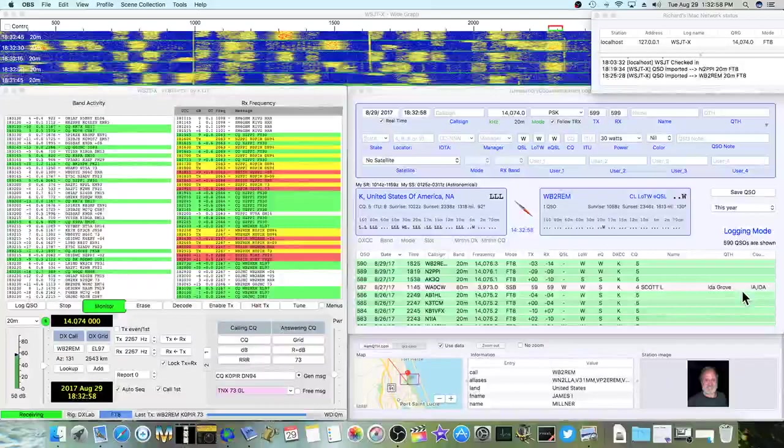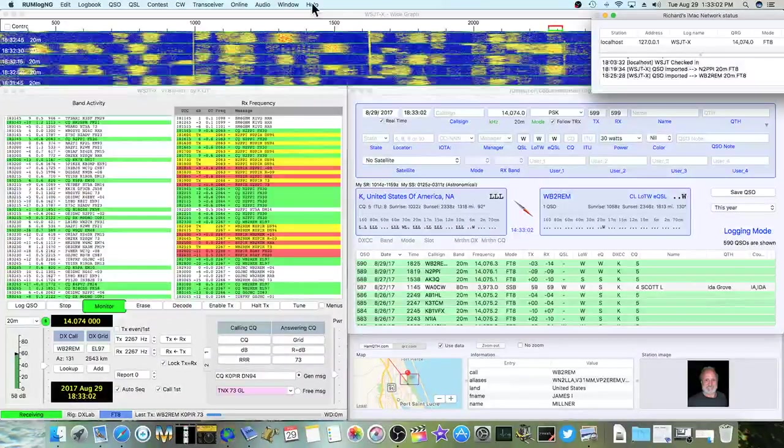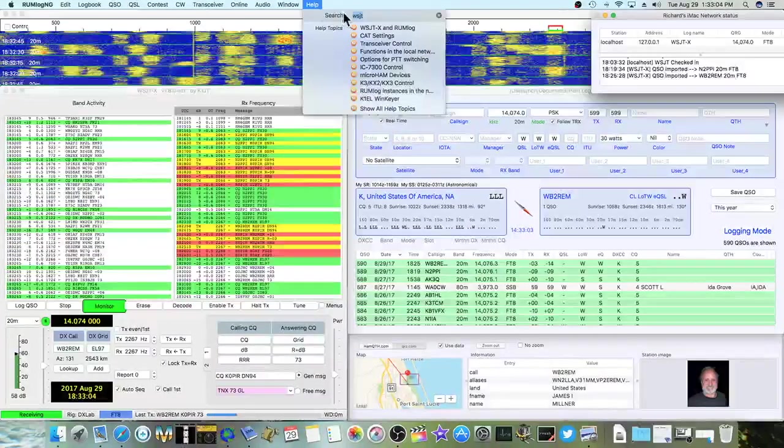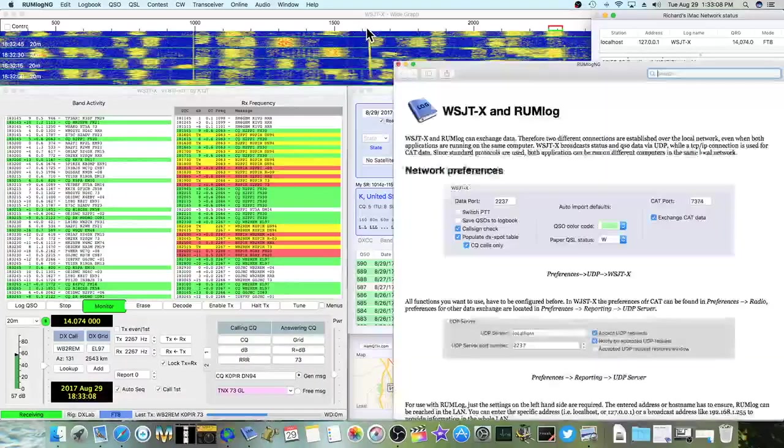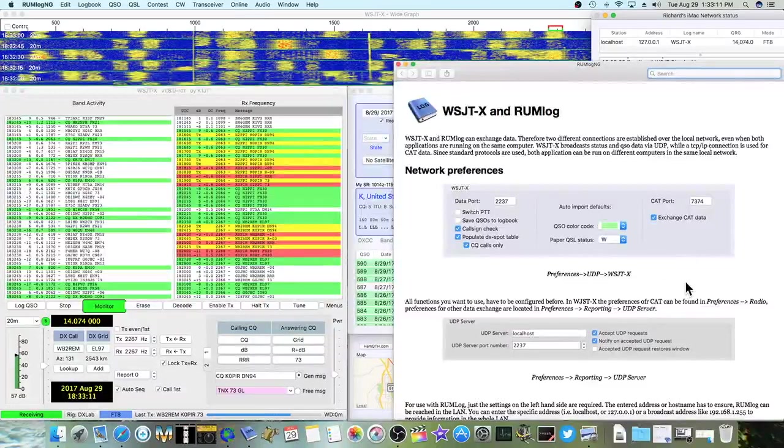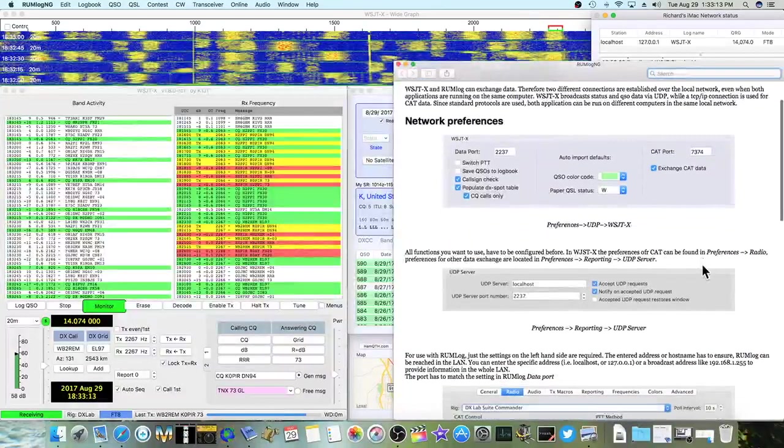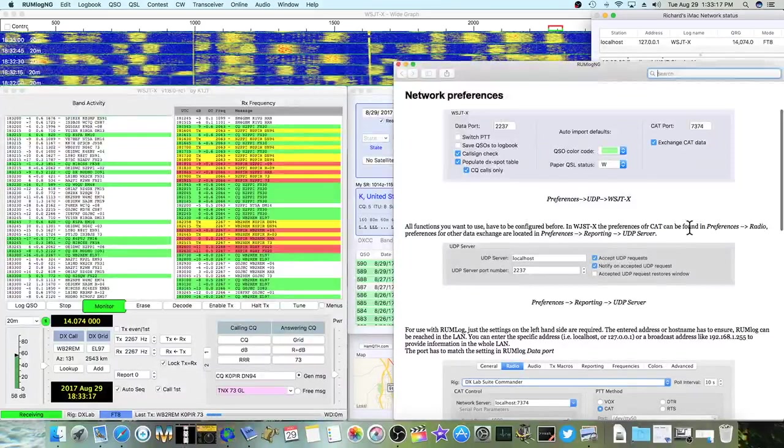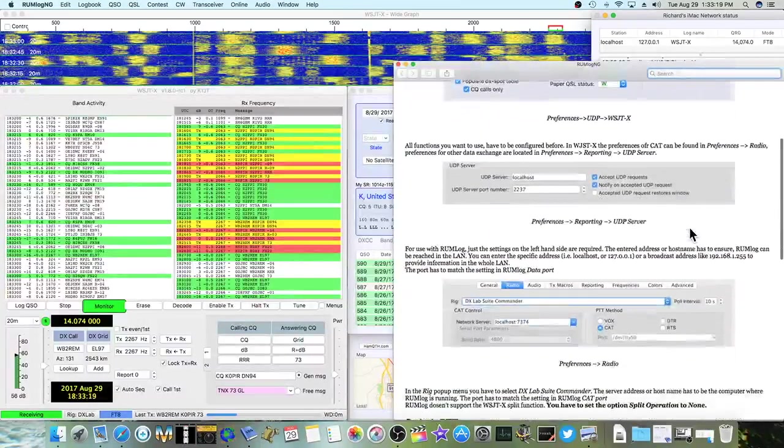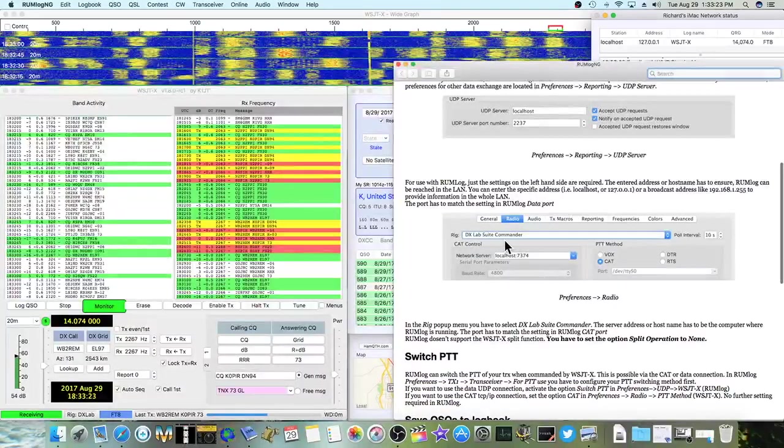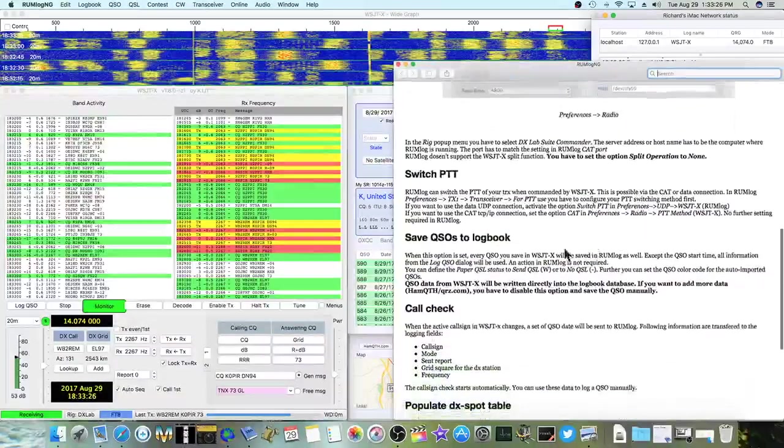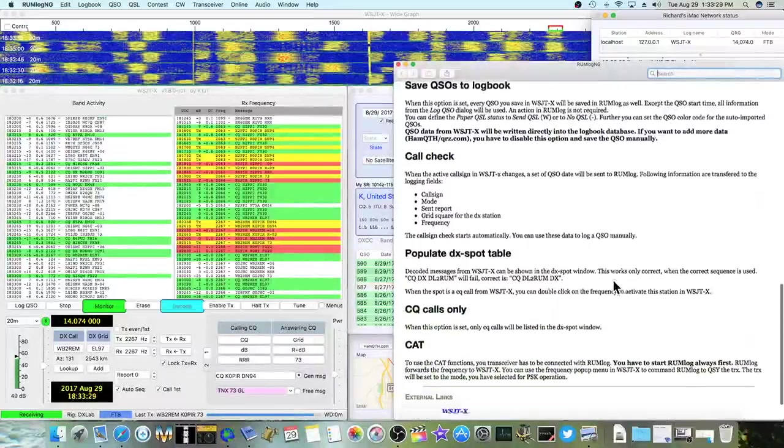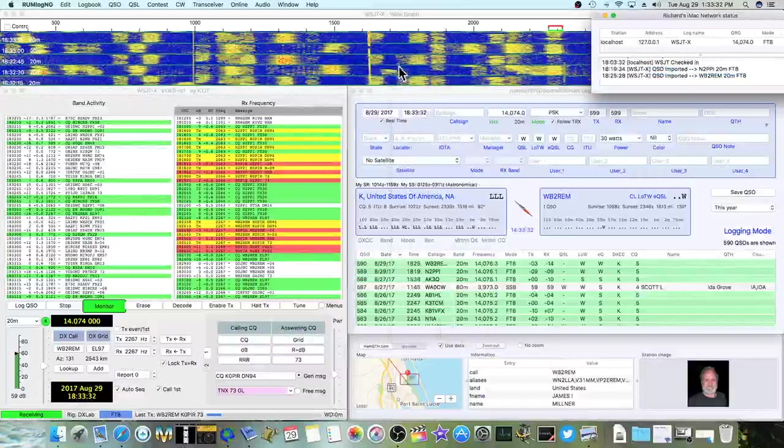Okay, let me show you something else about Realm Log NG. If you want some help, just go over to the help. Type in WSJTX and bring up this first topic. And it gives you some information. It's a little bit different than I had mine set up. It gives you a little bit of information on WSJTX using DX Lab Suite Commander, Push to Talk, saving the QSOs. So that's some good reading there.